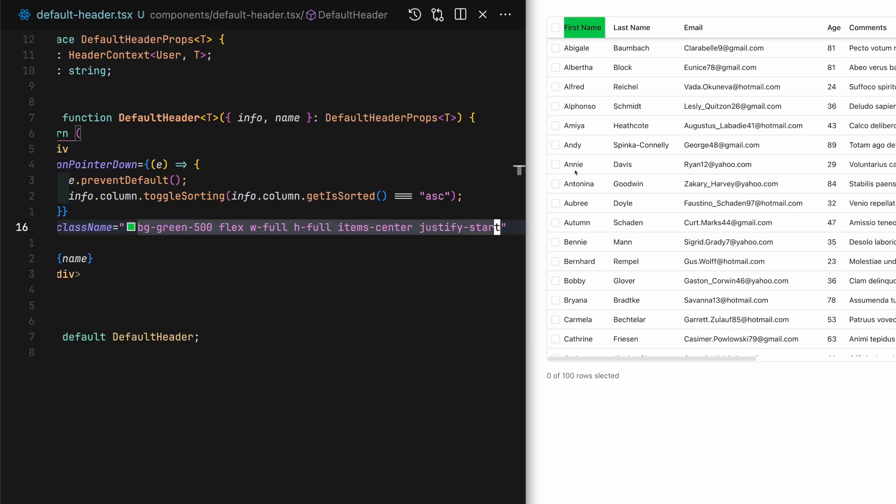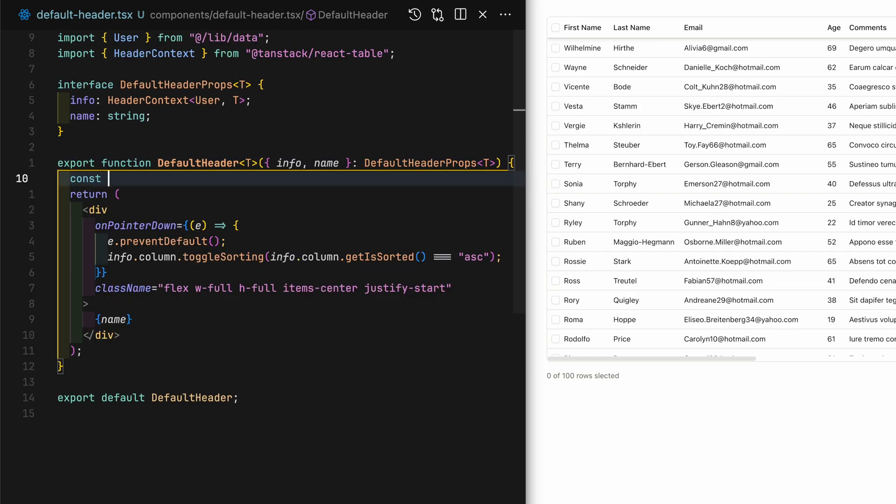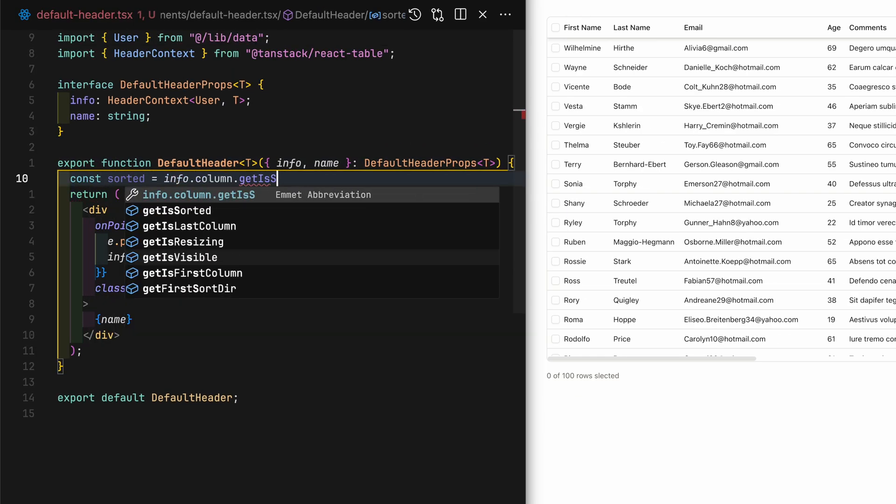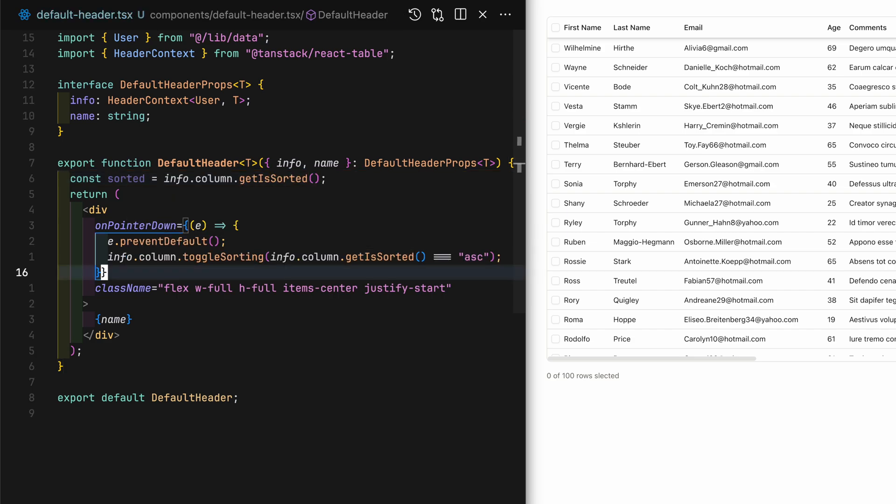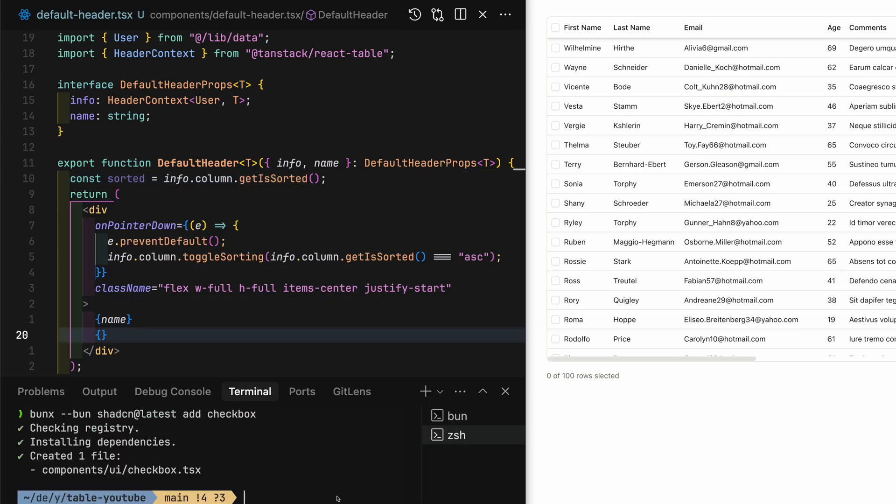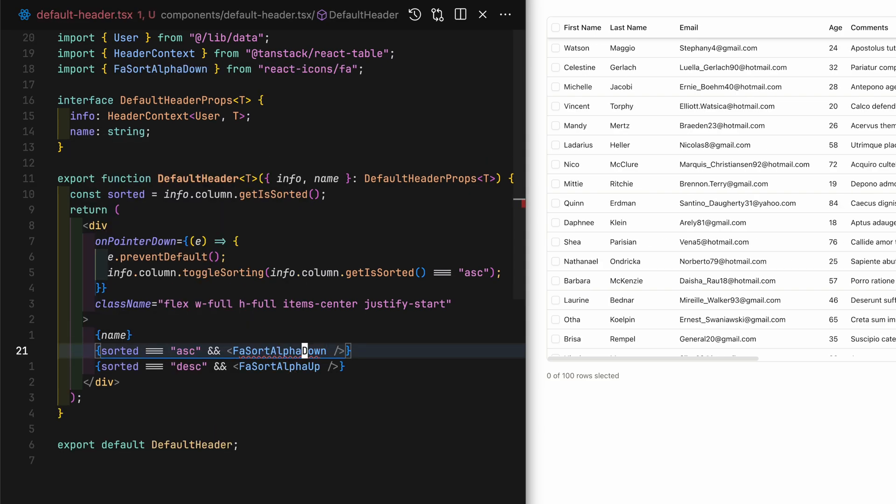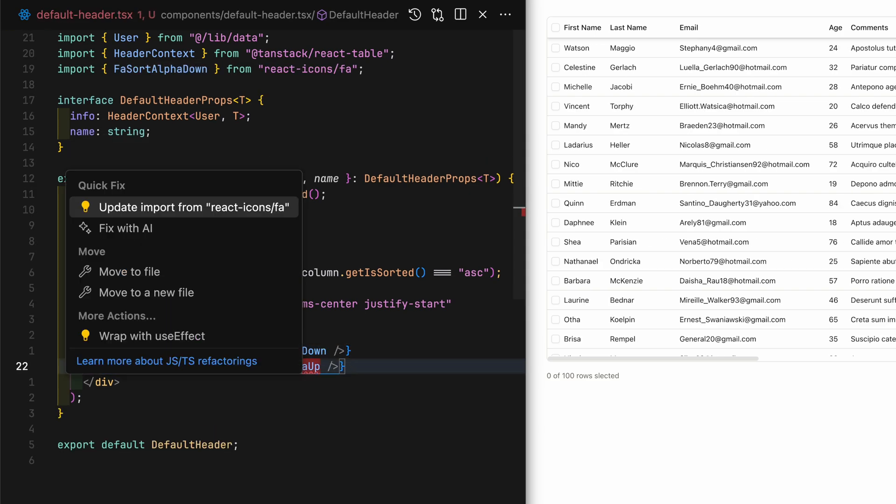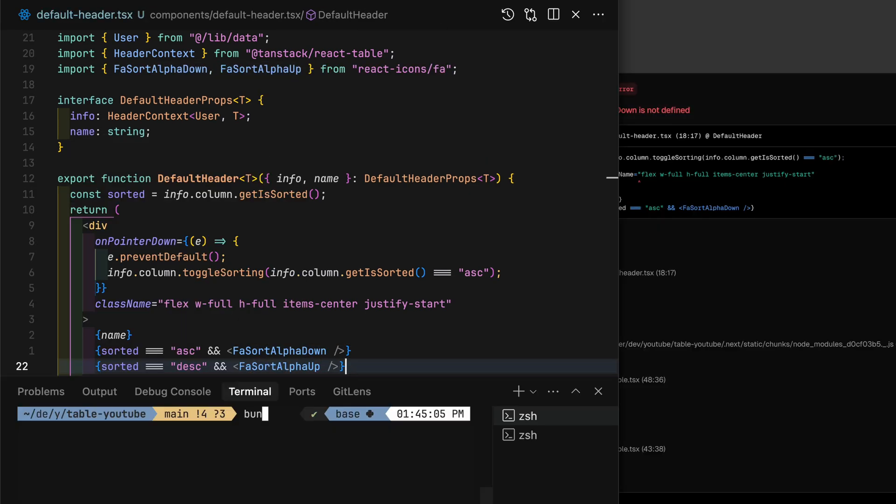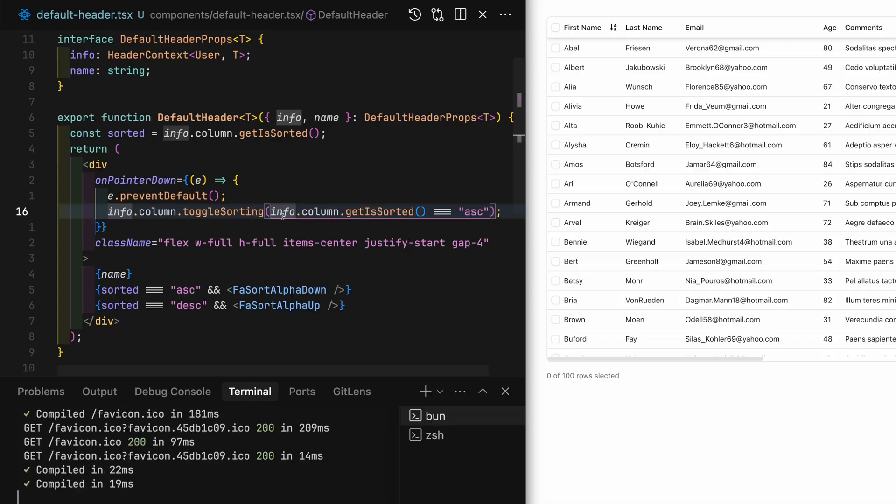To visualize which way the sorting is happening, I want to add an icon next to the name. For this I'll grab something from react-icons. If you happen to encounter an error after installation of react-icons like I have, just restart the dev server.